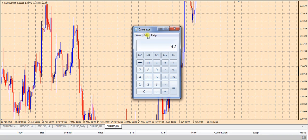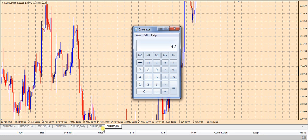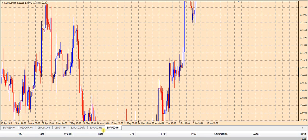The next thing we need to do is count how many boxes we have in our background. We have 1, 2, 3, 4, 5, 6, 7, 8, 9, 10, 11, 12, 13, 14, 15 — almost 16. I'll pull the chart down just a little bit more, and that's almost exactly 16 squares right there.